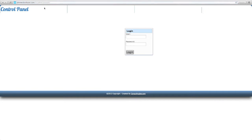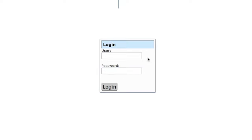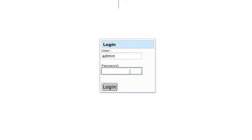It'll take you to the control panel and you'll have a login with a username and password right here. You'll be given the username and password once you purchase the product, so just type them in and hit login.